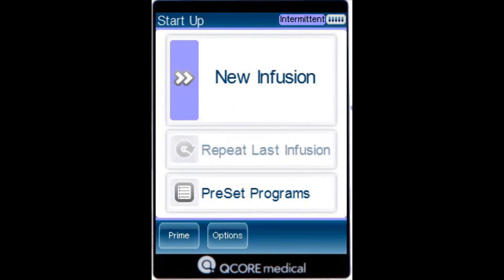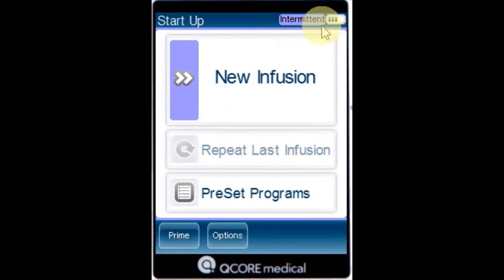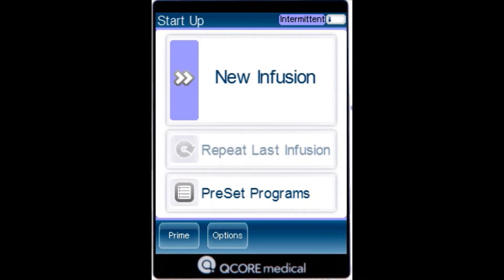To begin a new intermittent infusion, from the indicator bar, verify that the pump is in the intermittent mode. From the startup screen, select new infusion.